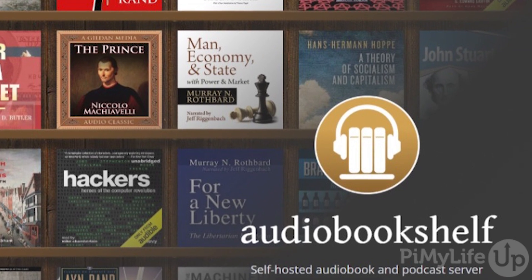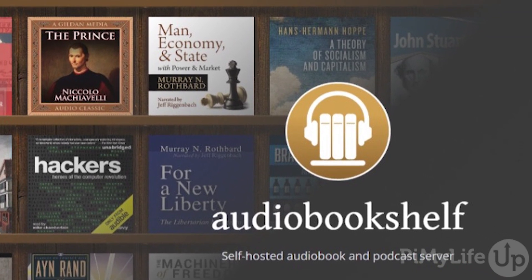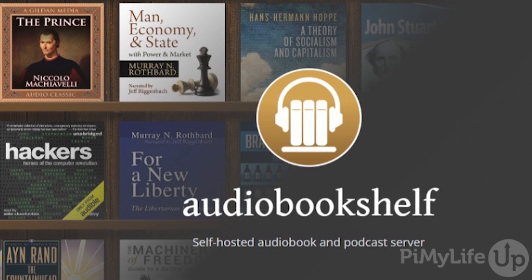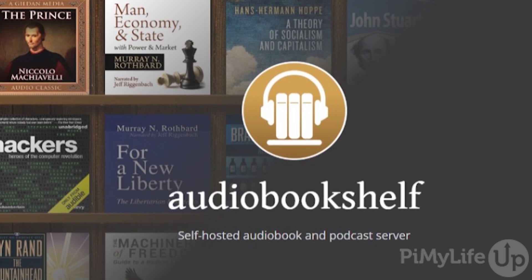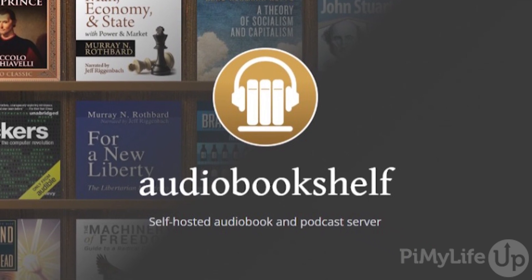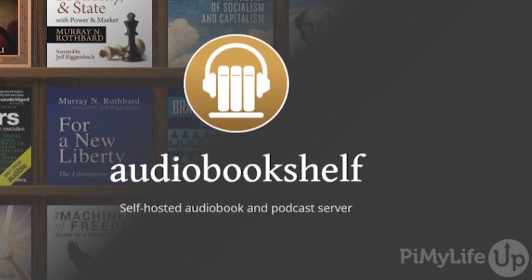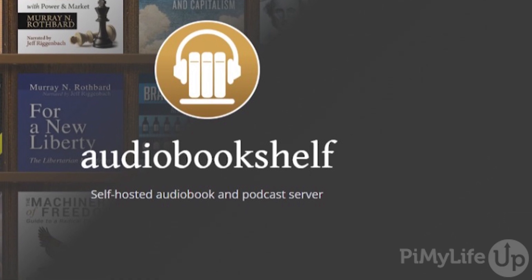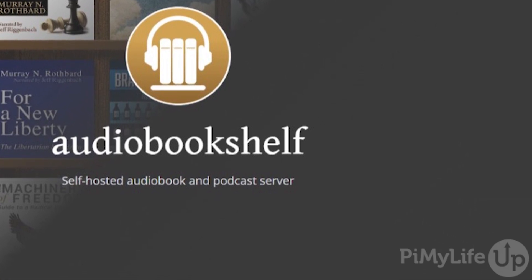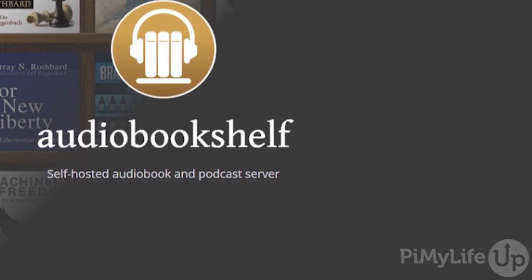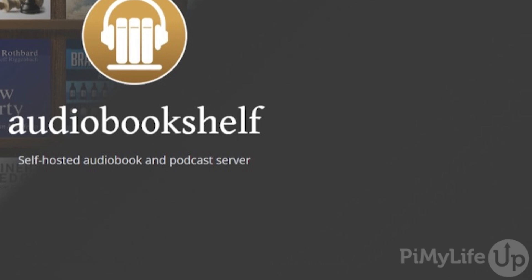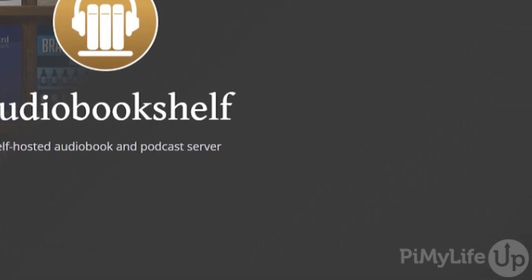To run Audiobookshelf on your Raspberry Pi, you will need to be running a 64-bit version of Raspberry Pi OS or a similar 64-bit operating system that can run on your Raspberry Pi, such as Ubuntu. This requirement to use a 64-bit operating system means you must be using a Raspberry Pi 3 or newer.